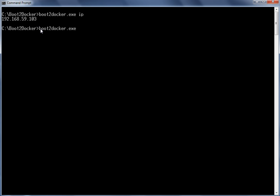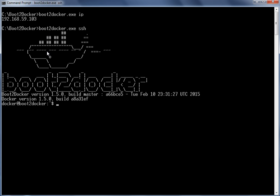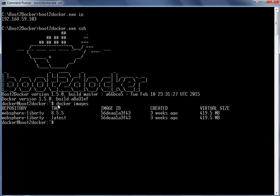Let's log in to the Boot2Docker host. So now we are in the Boot2Docker host. Let's review the images available by giving the Docker images command. We have the Liberty server image already available.